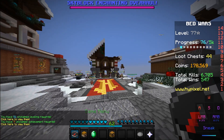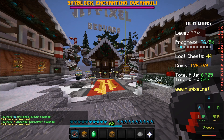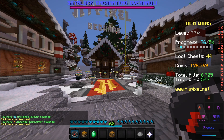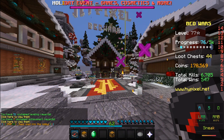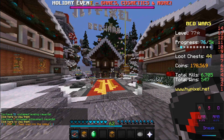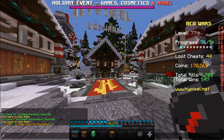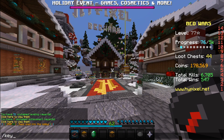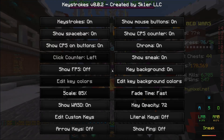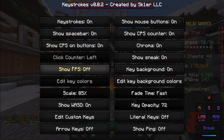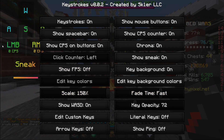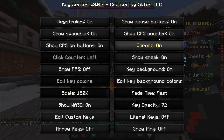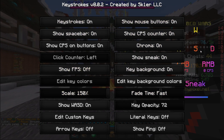Go to any server or a regular vanilla server — I'll boot up Hypixel. When you load in, you won't see the keystrokes right away. What you want to do is type /keystrokes — no spaces, no capitals — and the keystrokes menu will appear.